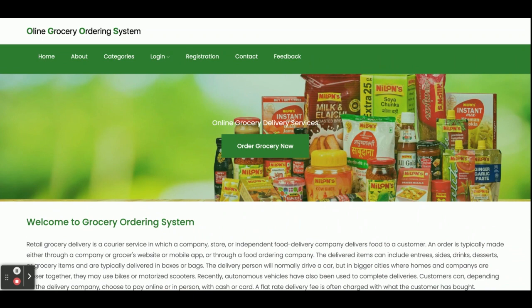So these are all the functionalities we have developed inside this Online Grocery Ordering System. As I mentioned, this is a mini project with customer functionalities only, developed in Node.js, MySQL, and Angular. If you need more functionality, just put it in the comments and I will make this project better according to your requirements. Don't forget to subscribe to our channel for the latest project videos on the latest technologies. Thanks for watching!